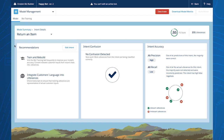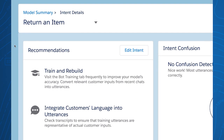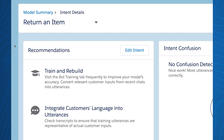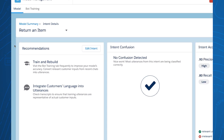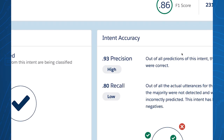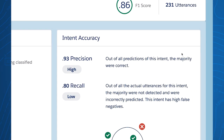After clicking into a specific intent, we see three main areas: recommendations, intent confusion, and intent accuracy. In recommendations, you'll see actionable insights specific to each intent — clear directions from the bot builder on how to improve. These recommendations include things like reminders to rebuild your model or suggestions to check your transcripts to ensure training data is representative of actual customer inputs. With your recommendation in hand, you'll simply click 'Edit Intent' to jump right in and start editing.